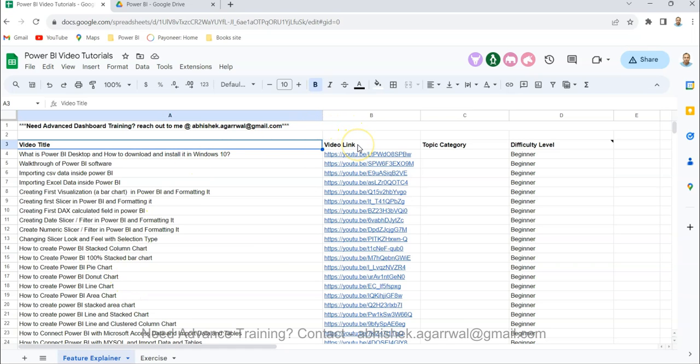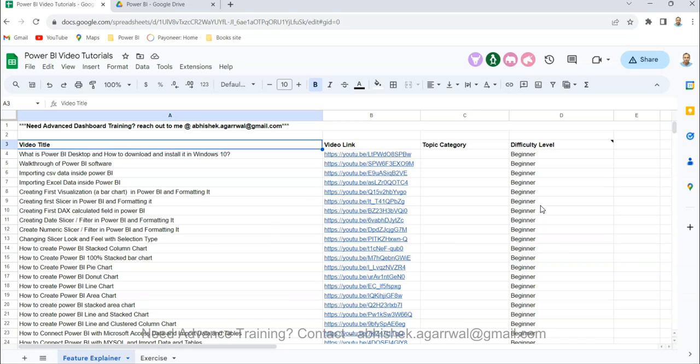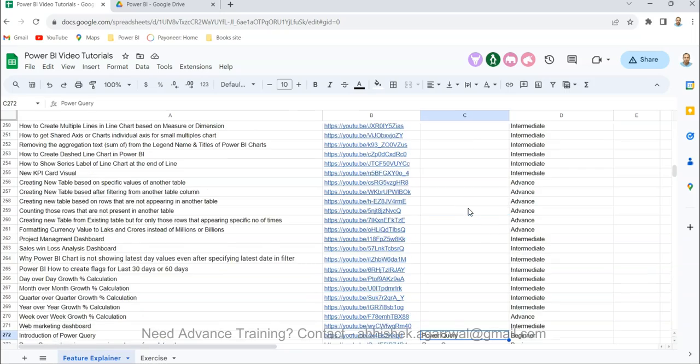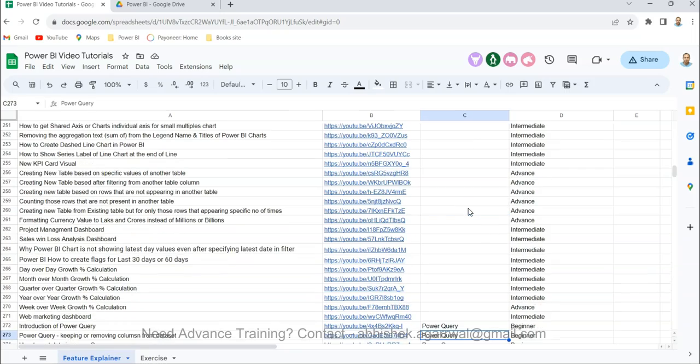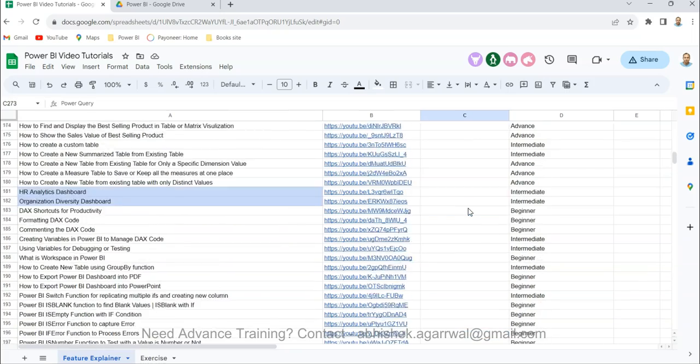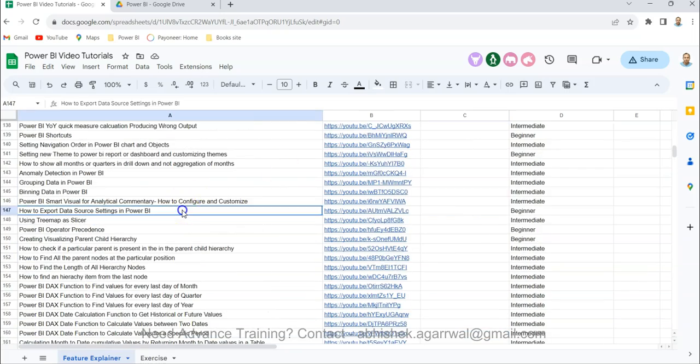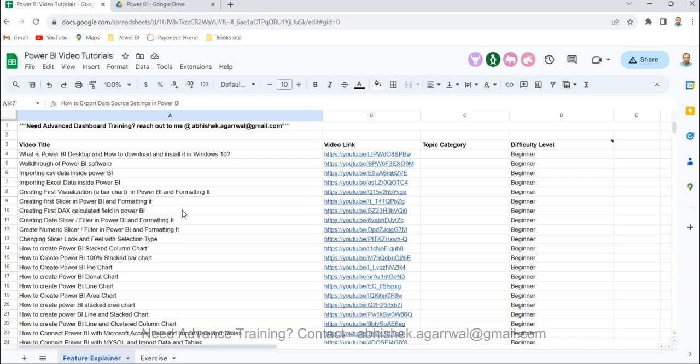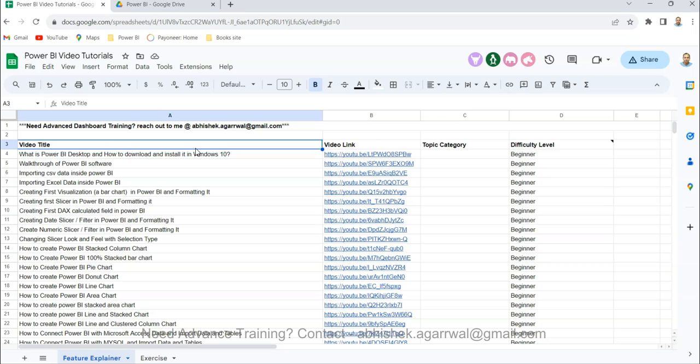Using the video link which is present in column B, you can jump to that video. Along with that, I'm maintaining the difficulty level of the video based on the feedback of users. If you have any other feedback so that this sheet is useful for you, let me know. Topic categories I'm also trying to maintain, like whether it is a Power Query or DAX video, so that you get the desired topic category. Just make sure you bookmark it and use it whenever you need it.